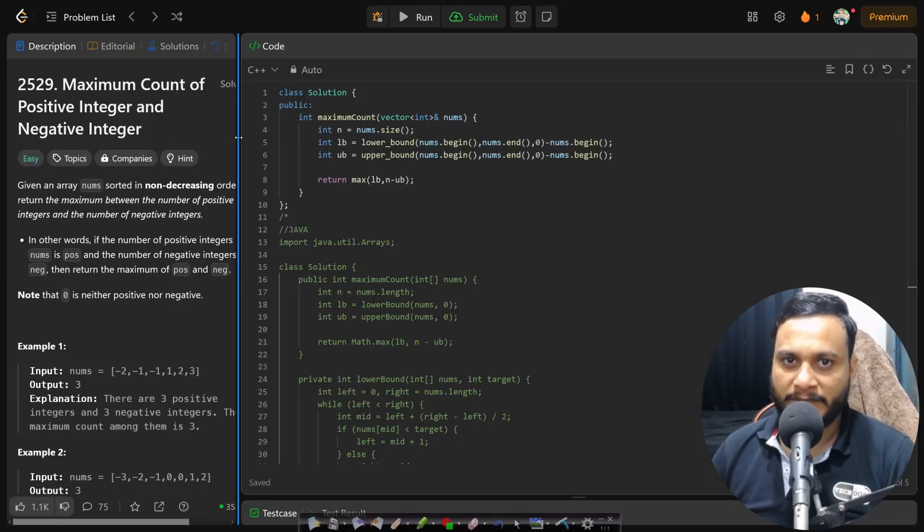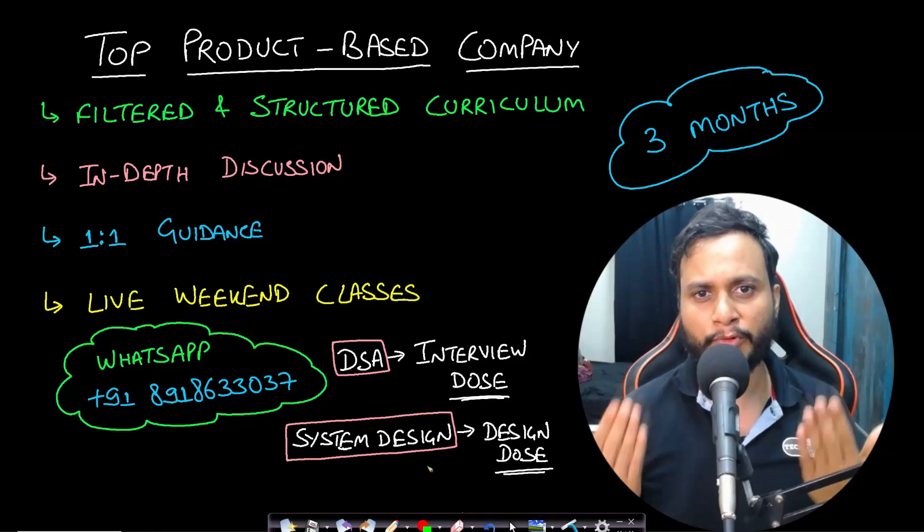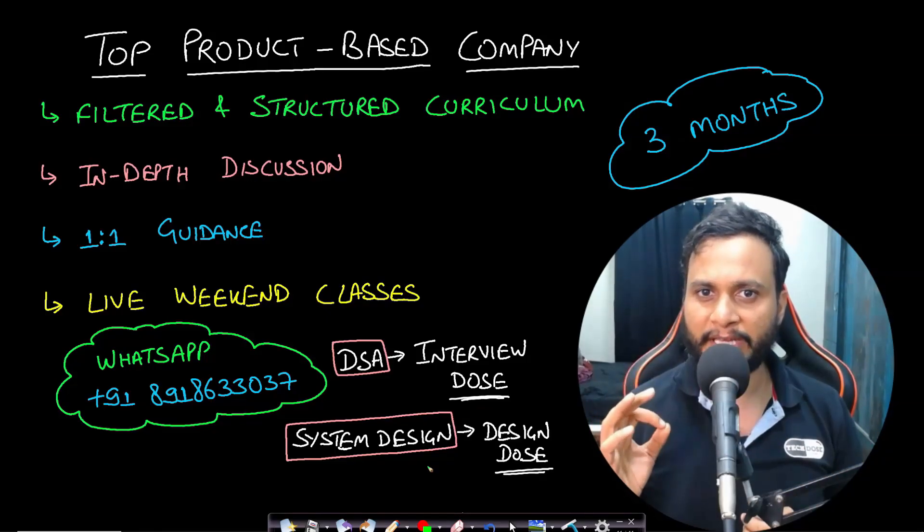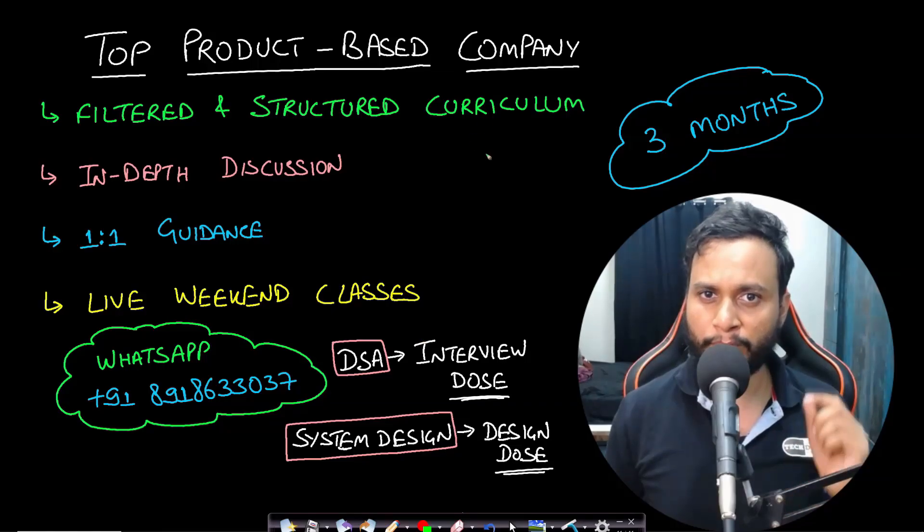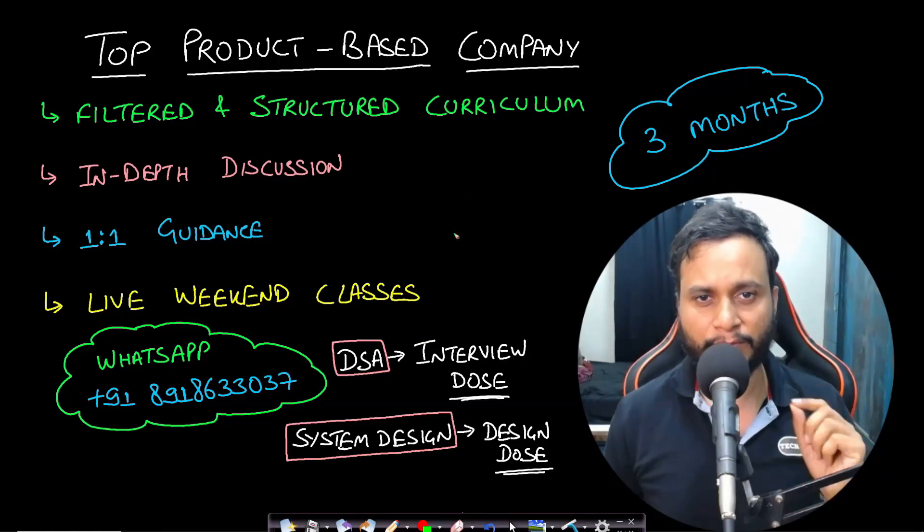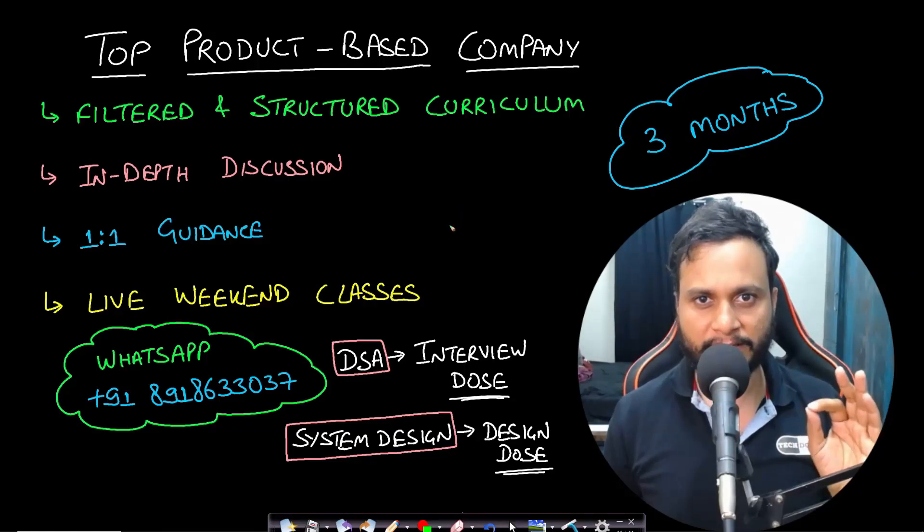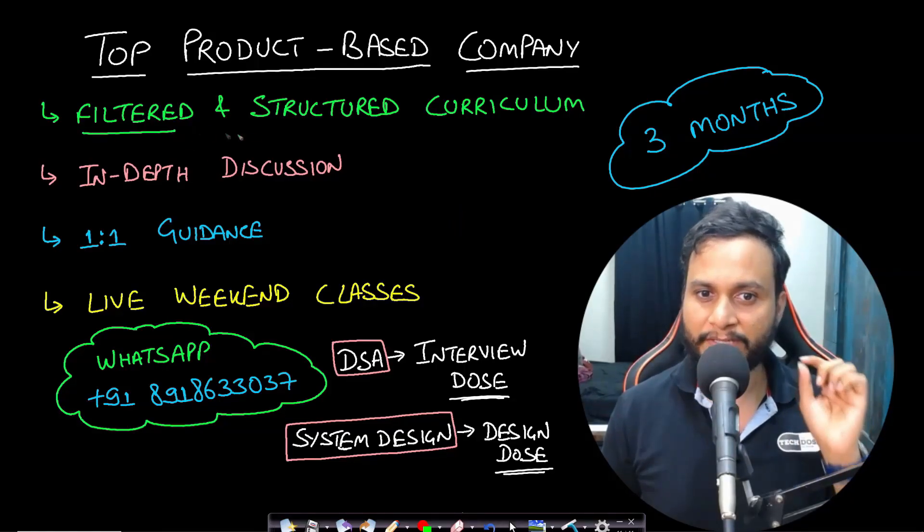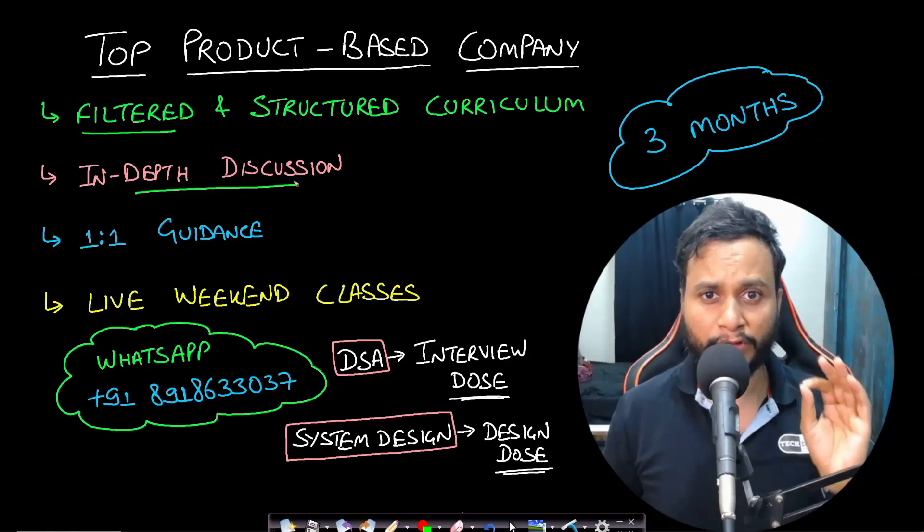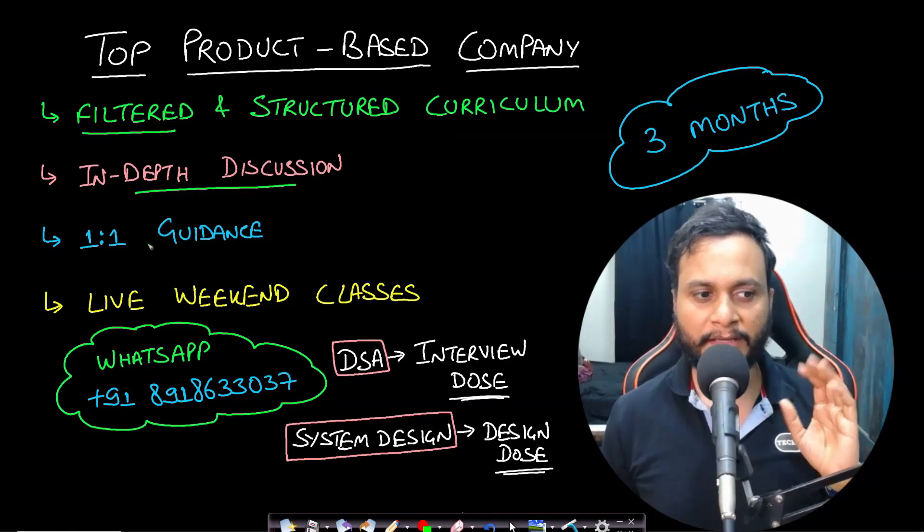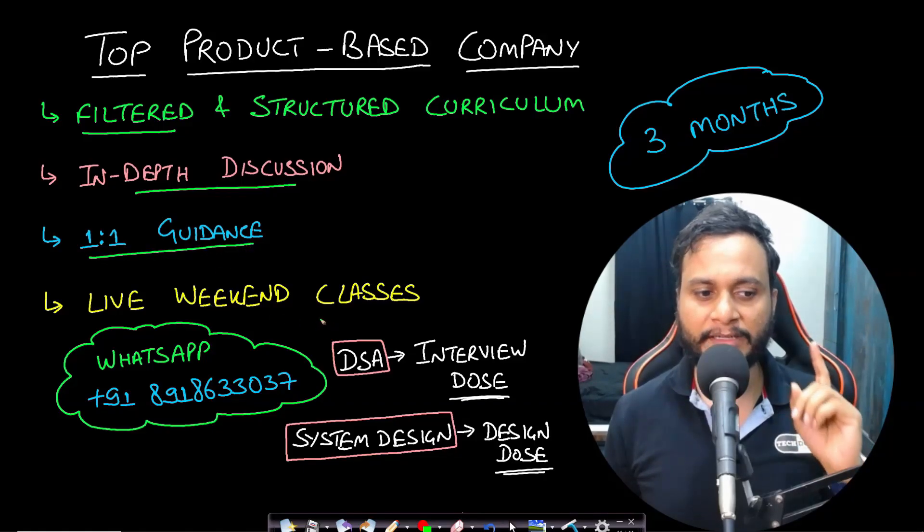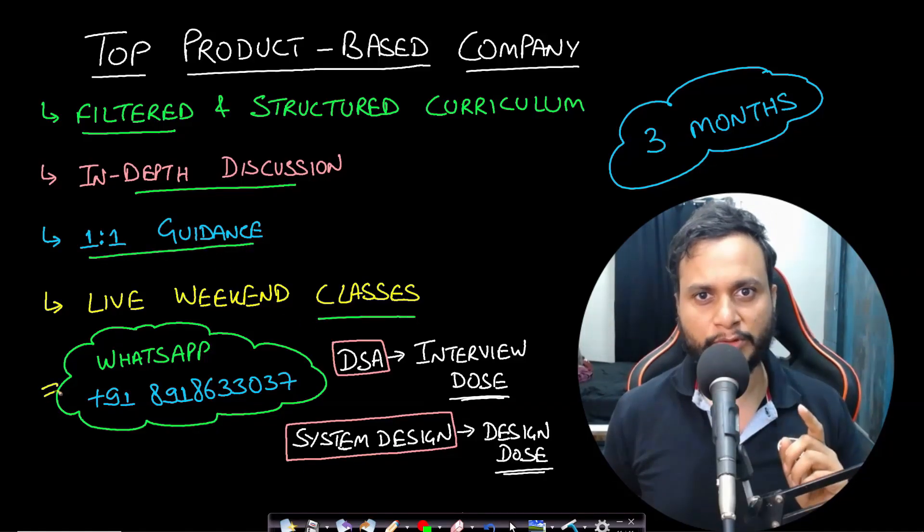I hope this problem is clear. See you guys in the next video. If you are someone who is looking to prepare for top product-based companies within a limited time of just three months, then we have brought for you both the DSA and the system design live interview training program. The most important features of this program are you get a filtered and condensed structured curriculum, in-depth discussion of all the topics and my guarantee of your understanding, one-on-one guidance with me, and live weekend classes. To know more about the training, you can WhatsApp us on this given number.